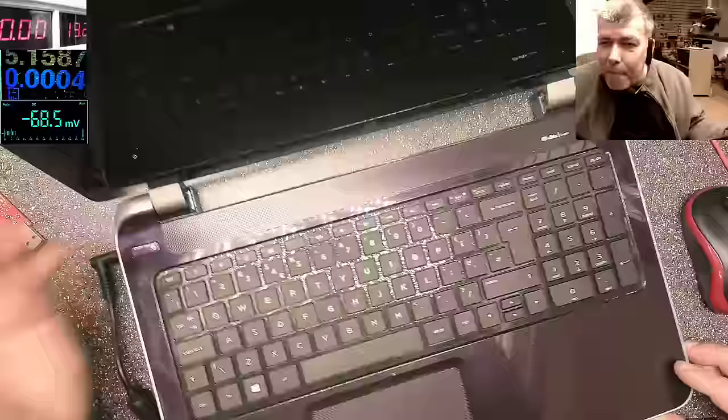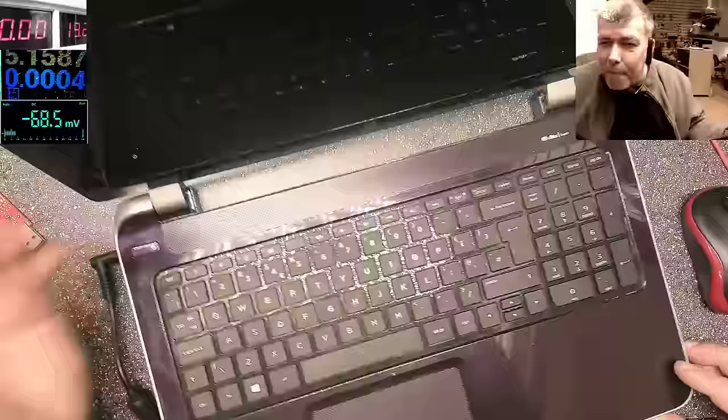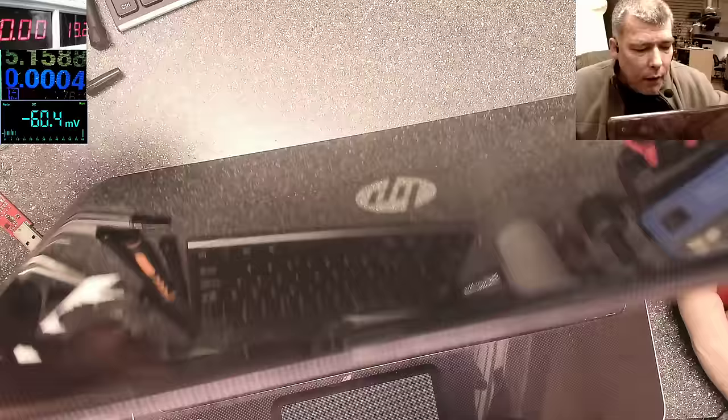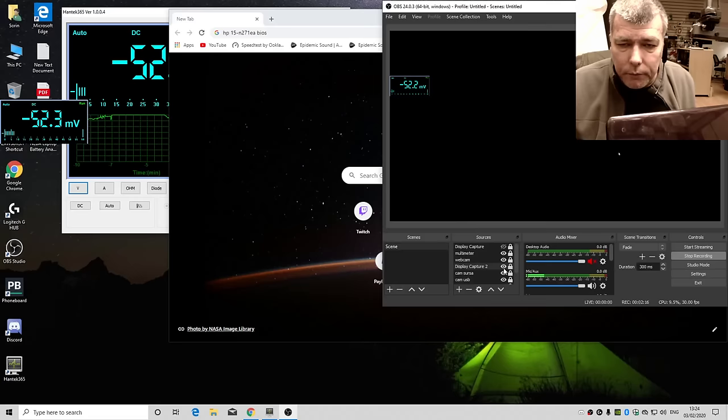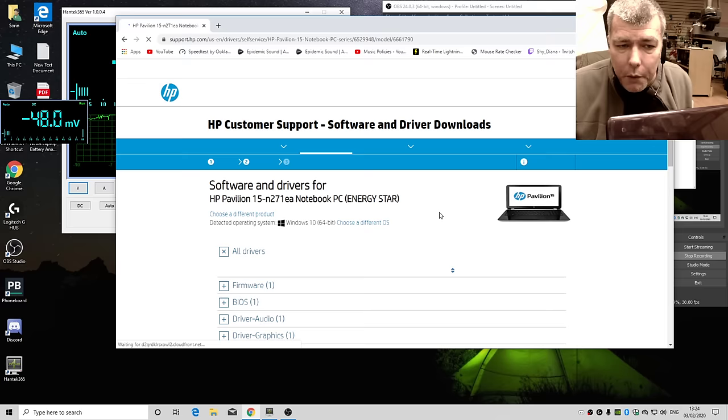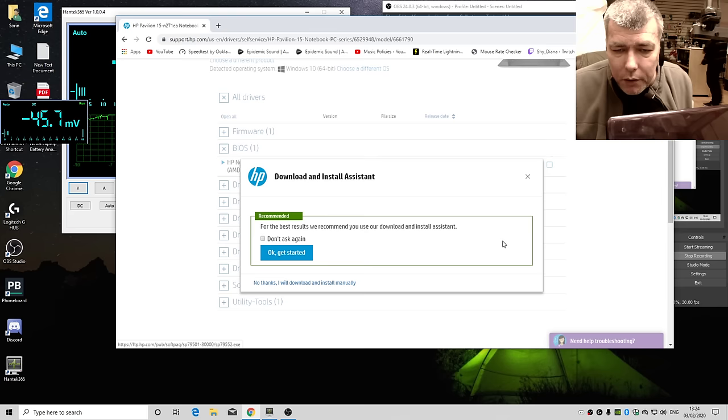You can go easily online, check for the model number. But we can do it again. So you go online, you search for the model number, the HP model number and BIOS. And you go on the link to the manufacturer, HP in our case. And you have BIOS update, download. You download the software.